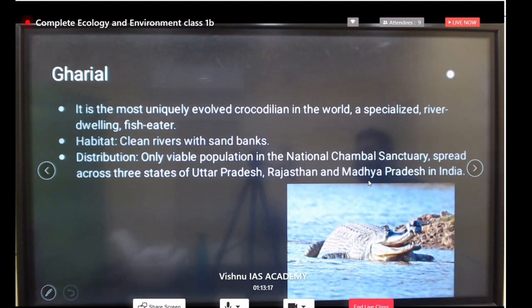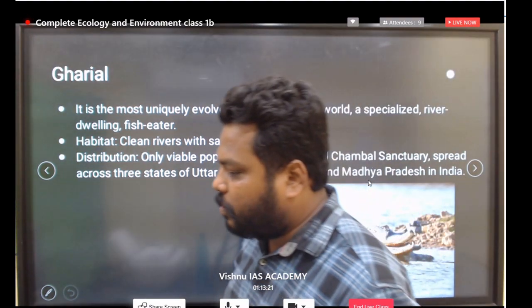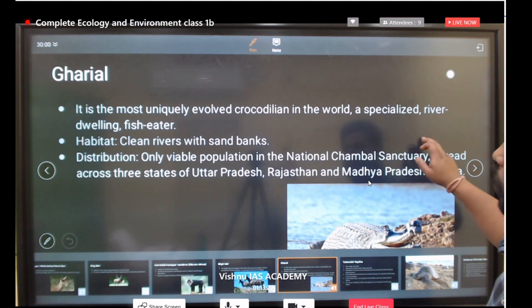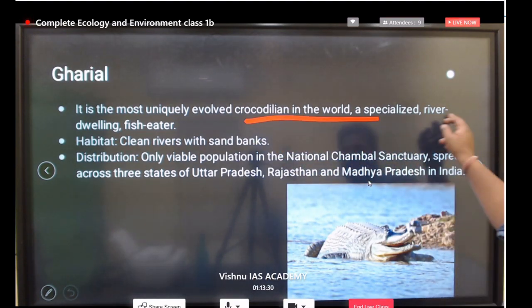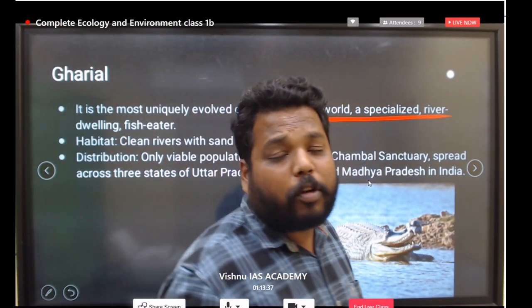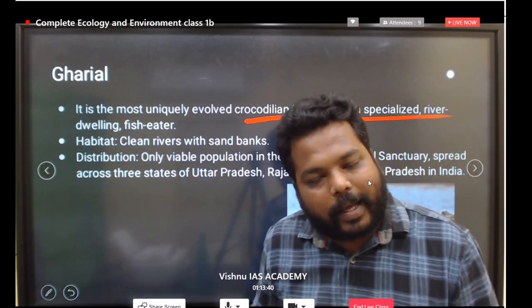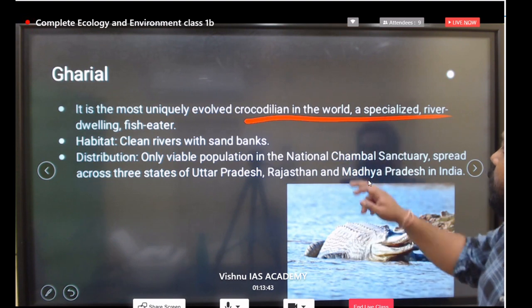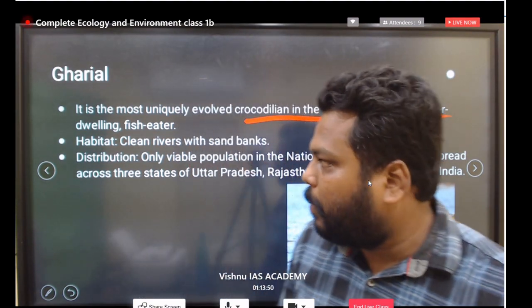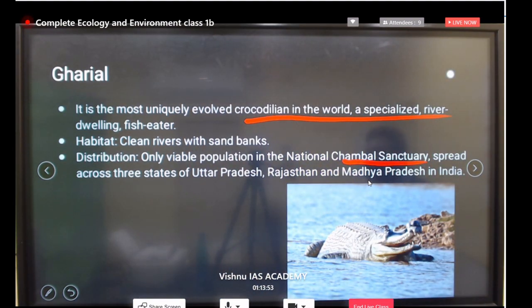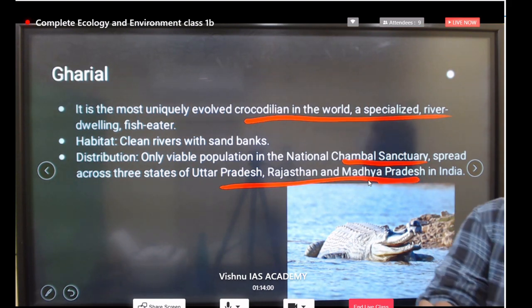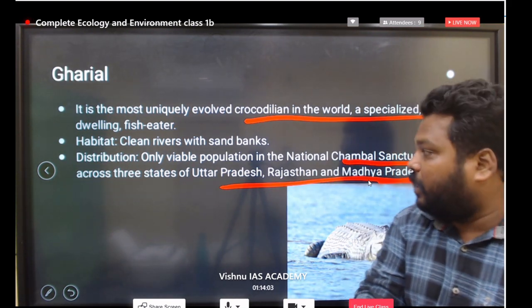The gharial is one of the most important endangered species — it is the most evolved crocodile in the world. A UPSC question was already asked: 'If you want to see the gharial, a freshwater crocodile, which are the best sites to visit?' The answer is along the Chambal River, where the National Chambal Sanctuary is located, spreading across Madhya Pradesh, Rajasthan, and Uttar Pradesh. The most viable population is in Madhya Pradesh.